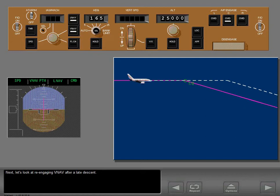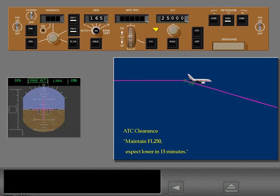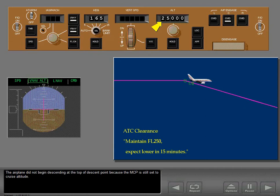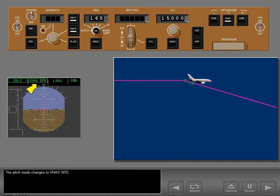Now let's look at re-engaging VNAV after a late descent. The airplane did not begin descending at the top of descent point because the MCP is still set to cruise altitude. VNAV altitude annunciates to indicate the airplane is level at the MCP window altitude, not an FMC altitude. After receiving descent clearance, set the MCP and push the altitude selector to begin the descent. The pitch mode changes to VNAV speed, and the autothrottle initially changes to idle as the thrust levers retard. Thrust hold displays when the thrust levers reach idle, and the airplane begins an idle thrust descent.